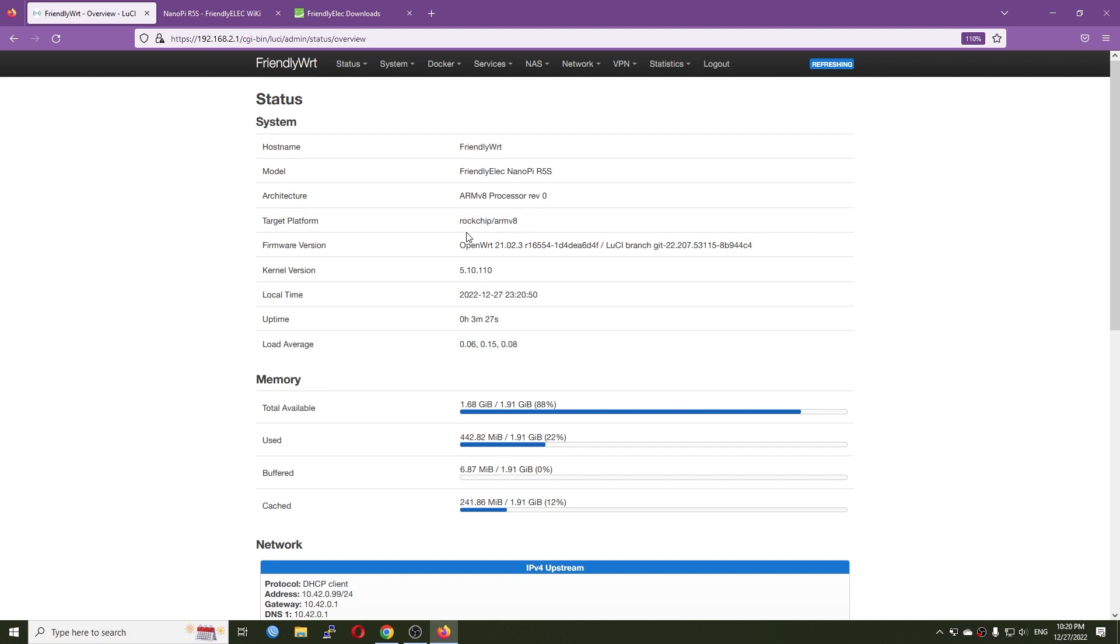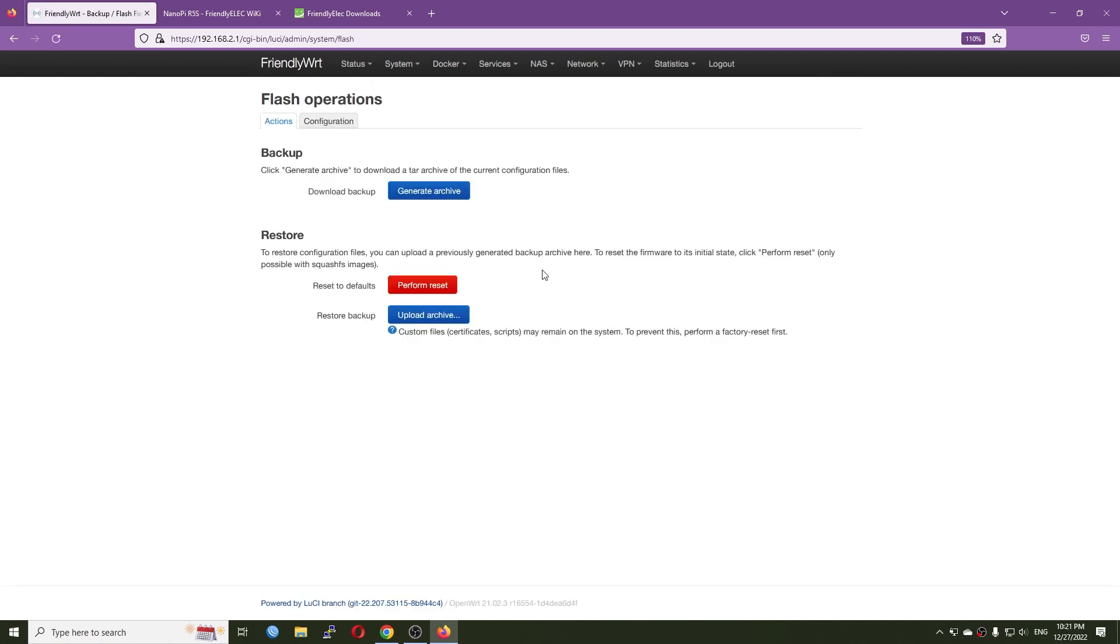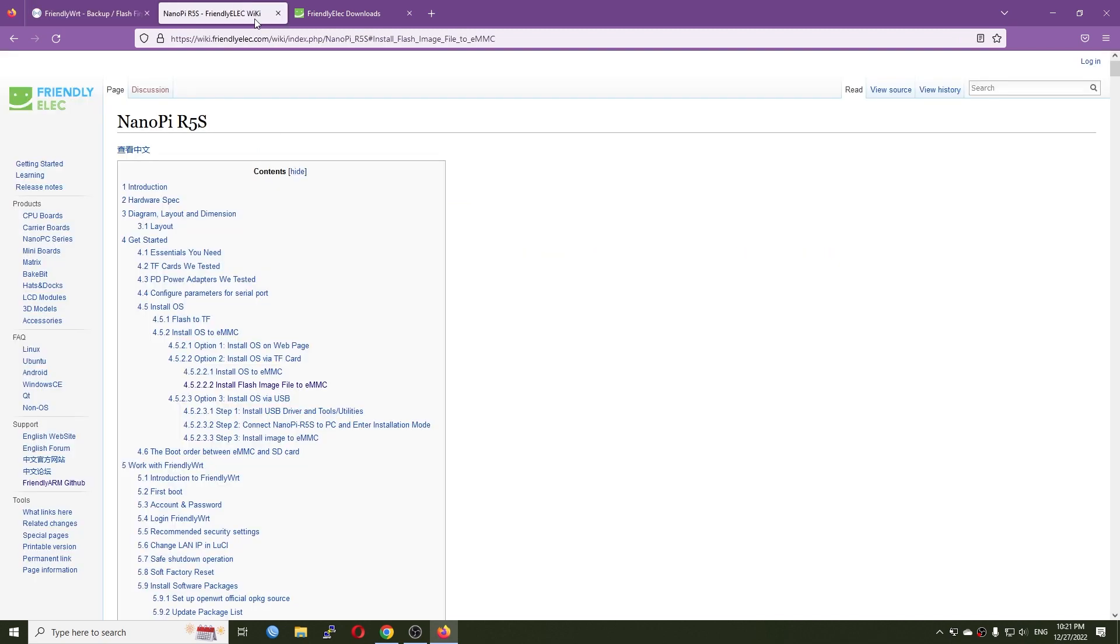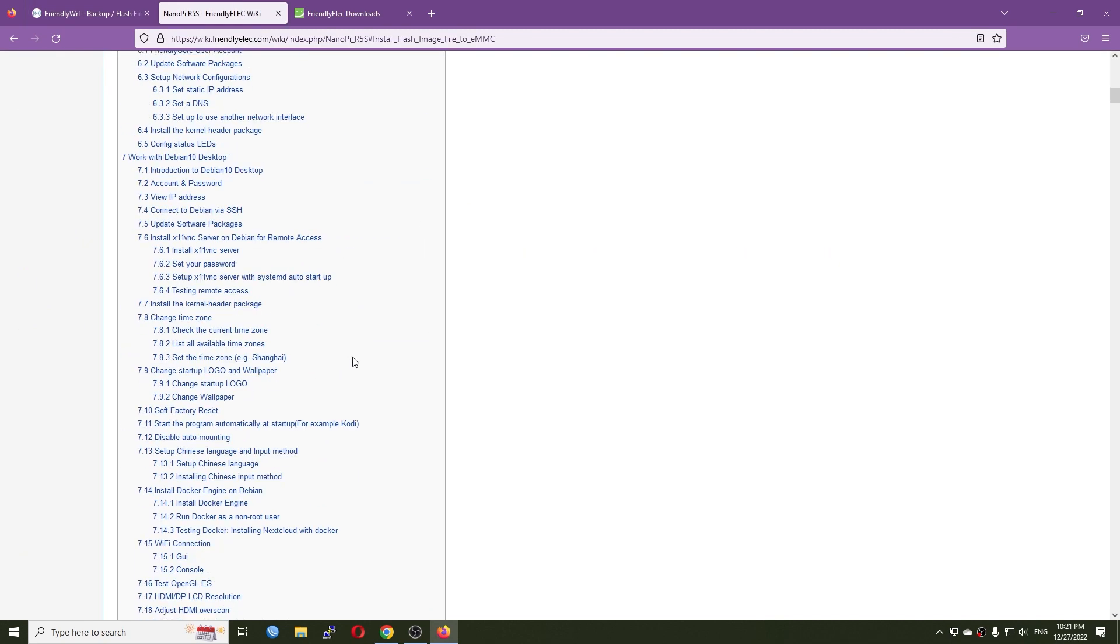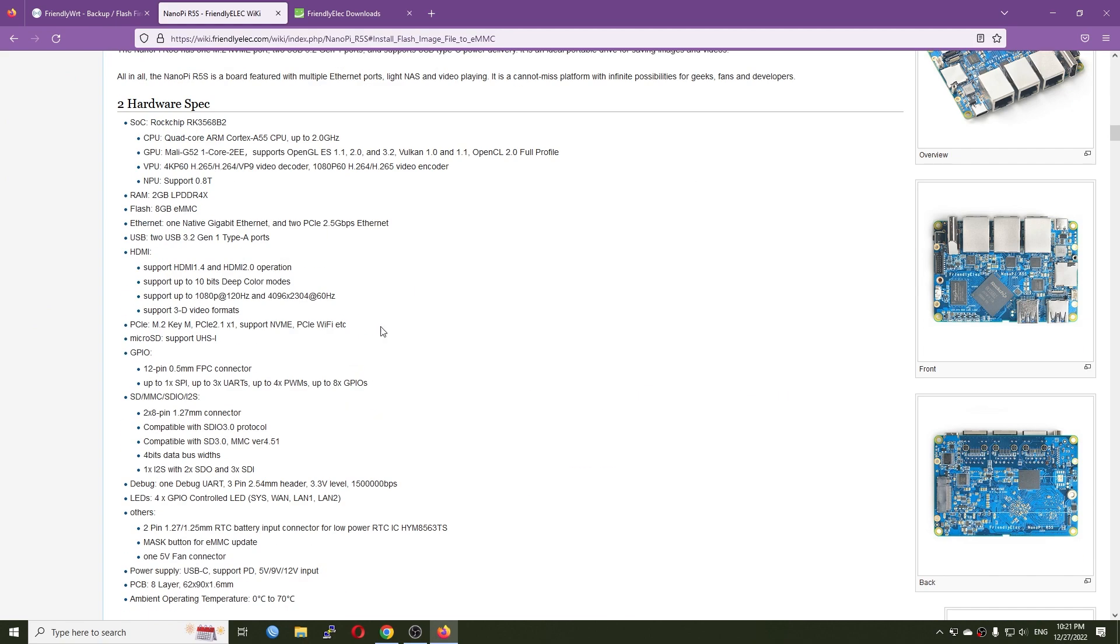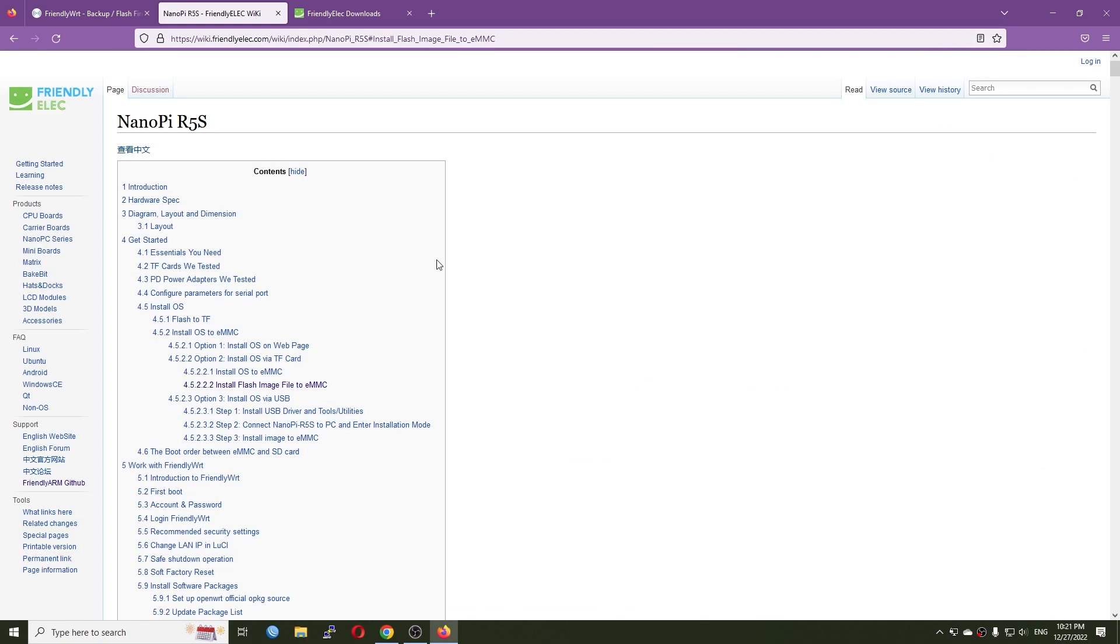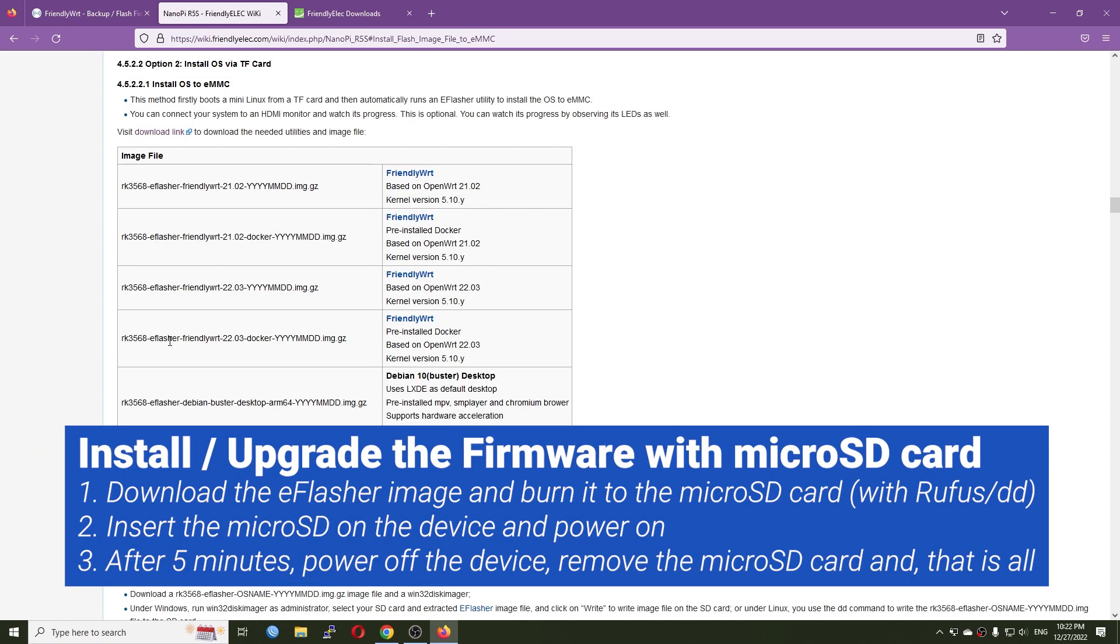My current LuCI doesn't have a system upgrade image and you can see it doesn't have a place to upload the file. Therefore, I will need to use the FriendlyWrt installation instructions and upgrade the image with a microSD card in order to install the firmware.